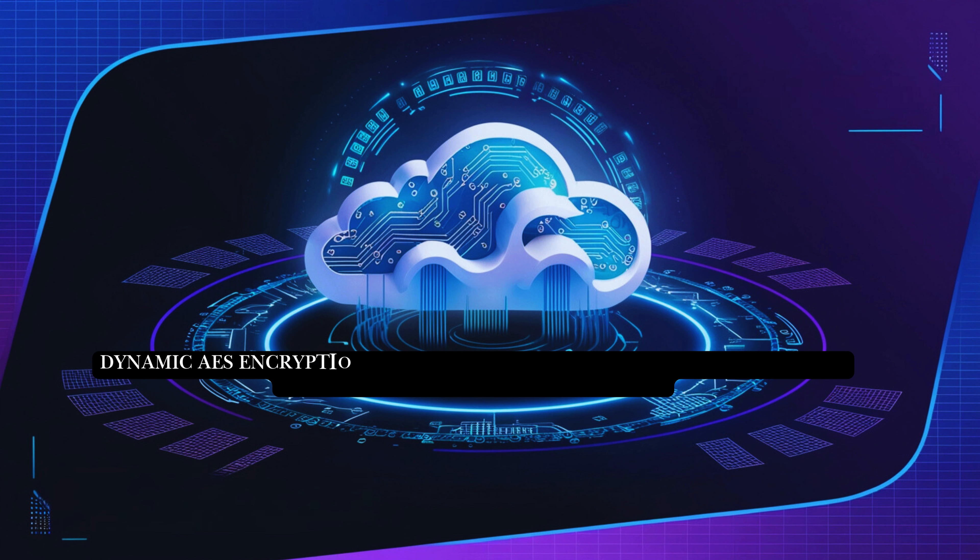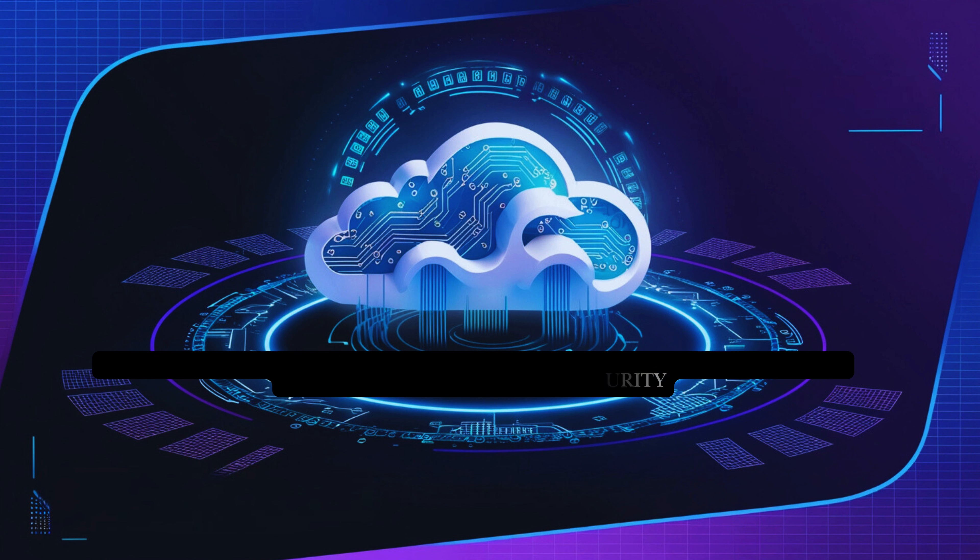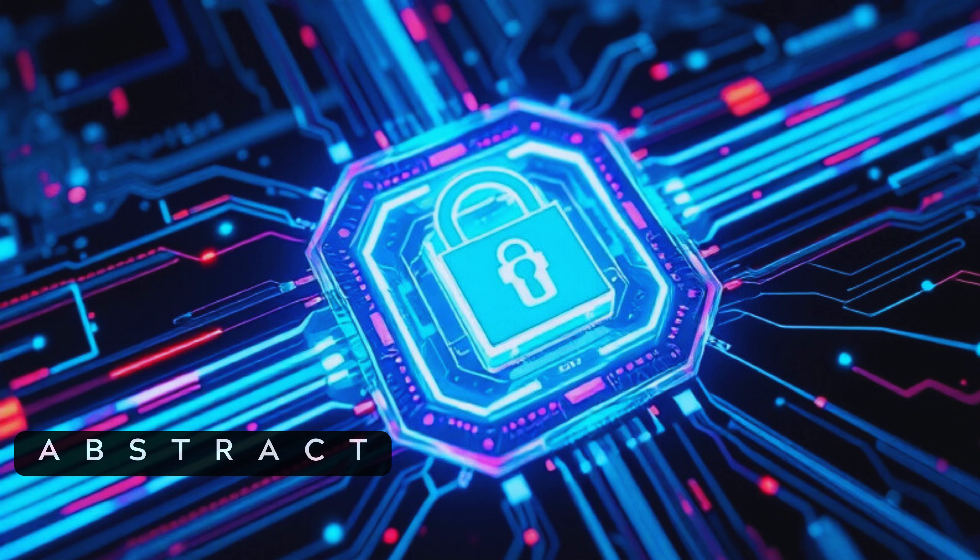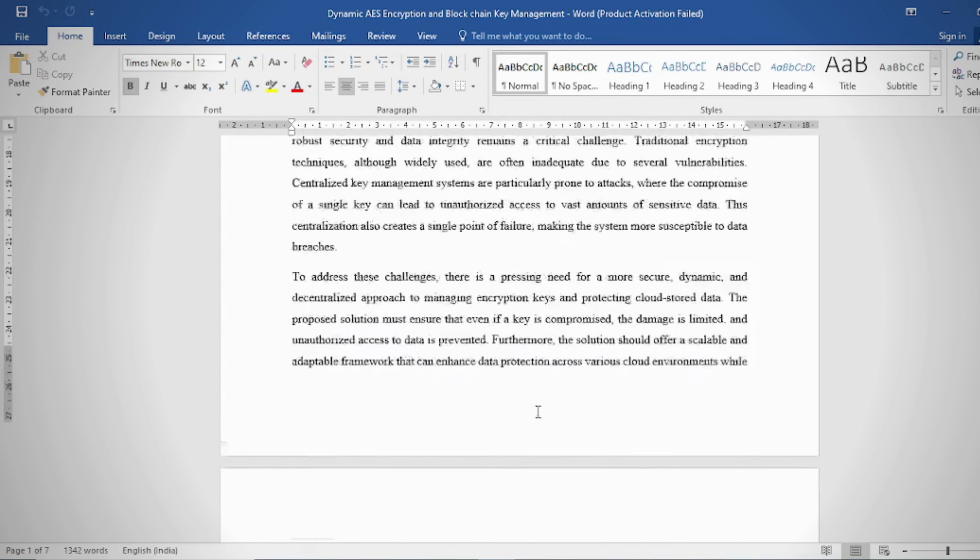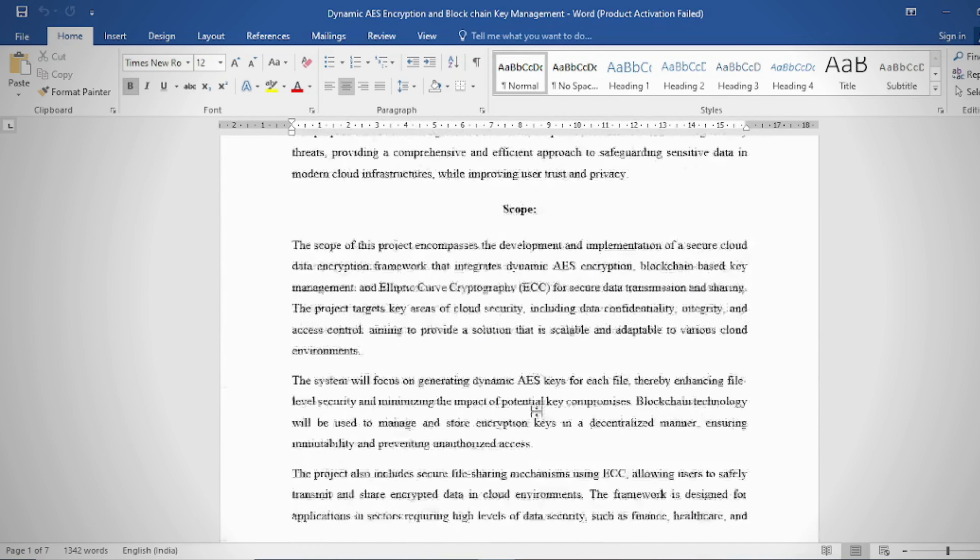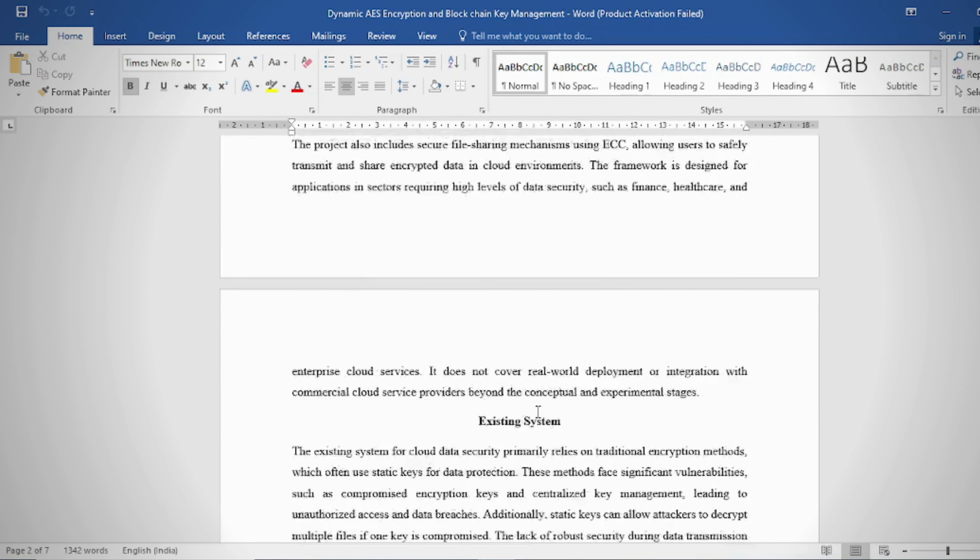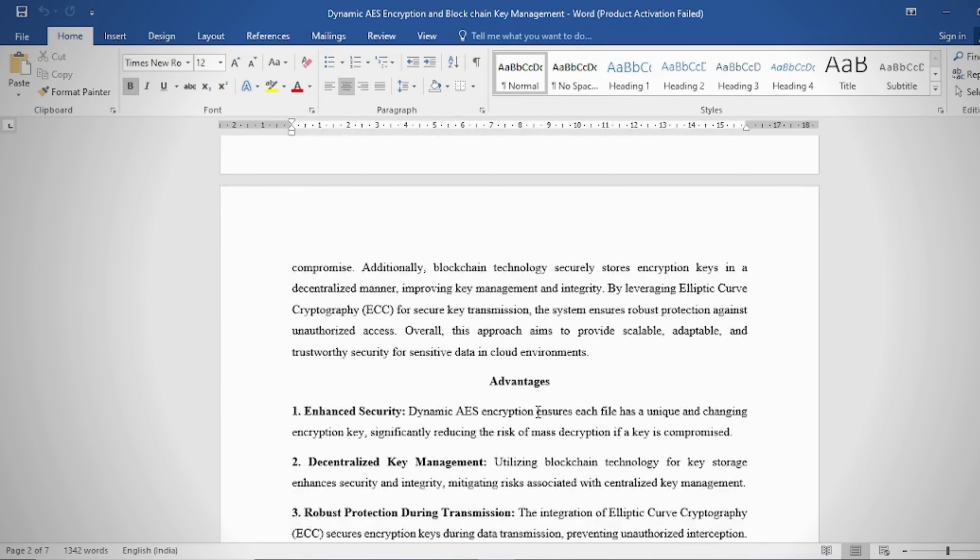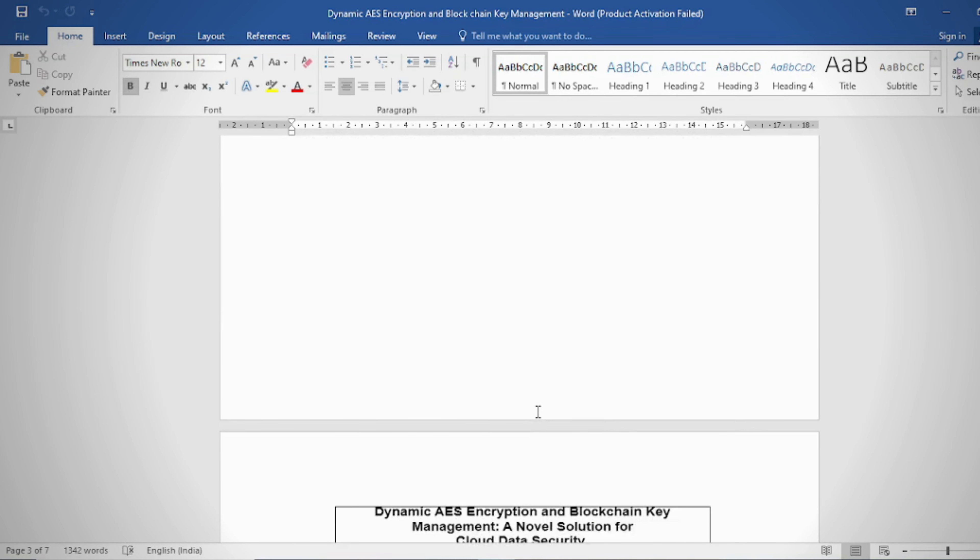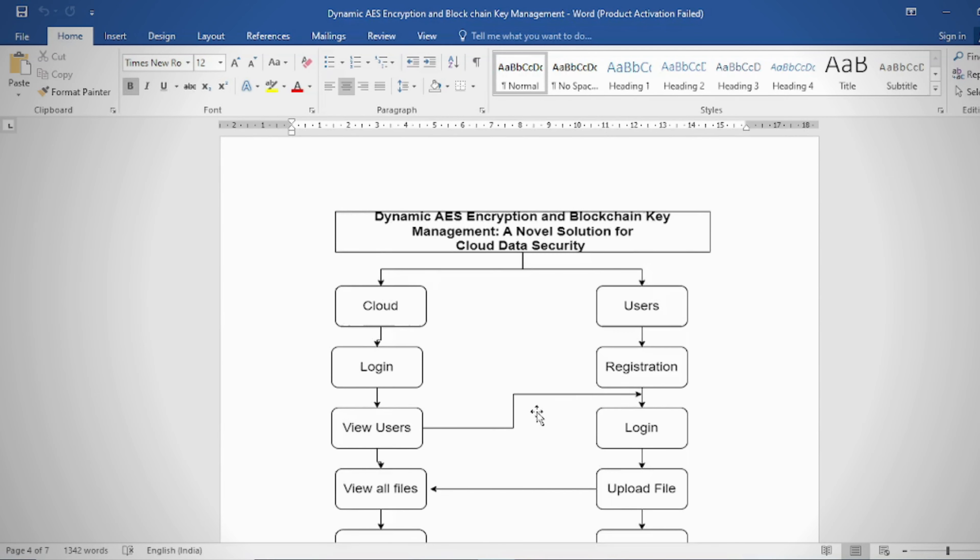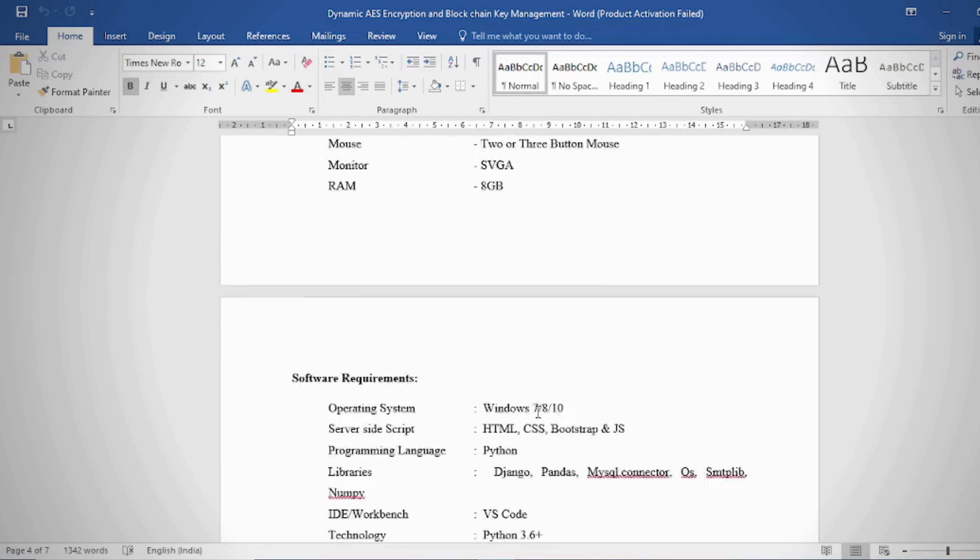Dynamic AES Encryption and Blockchain Key Management: A Novel Solution for Cloud Data Security. Abstract: In the rapidly evolving field of cloud computing, data security is a significant concern due to the vulnerability of centralized key management and potential unauthorized access.